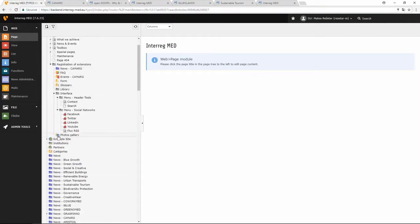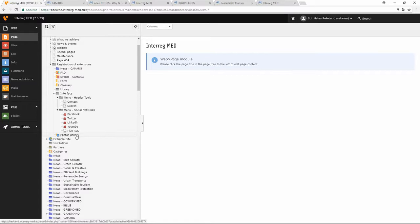Then you have a folder called Photos Gallery. Every gallery that you create in the file administration with pictures will appear automatically here. So you don't have to do anything with this Photos Gallery — it's just a folder that collects all the albums created in the file administration.